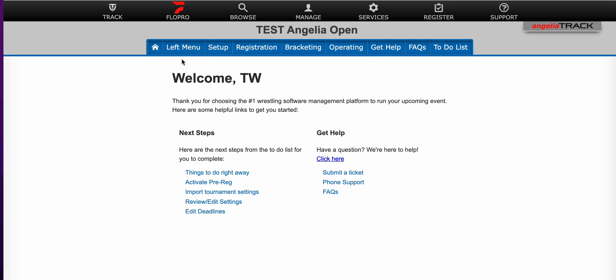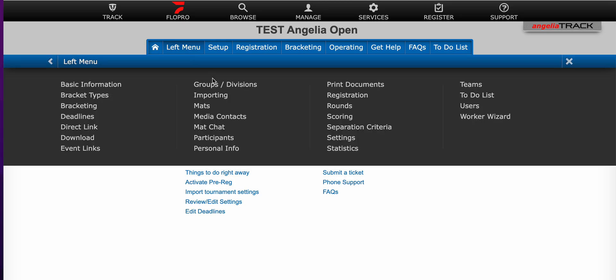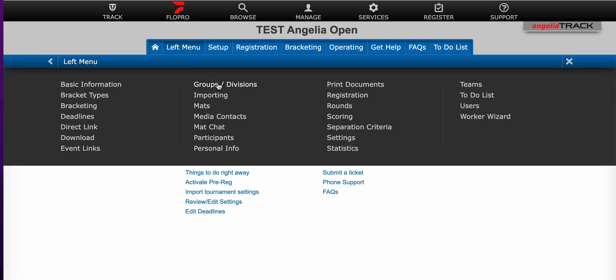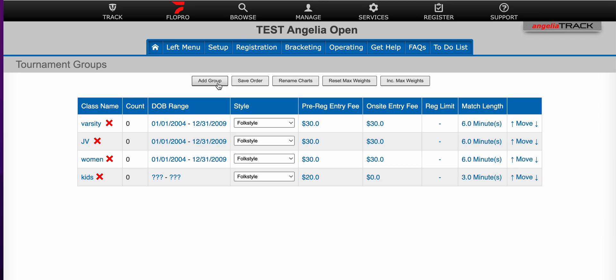From logging into your tournament you'll click on the left menu and you'll select groups and divisions. You can see that I have some added: varsity, JV, women's, and kids.